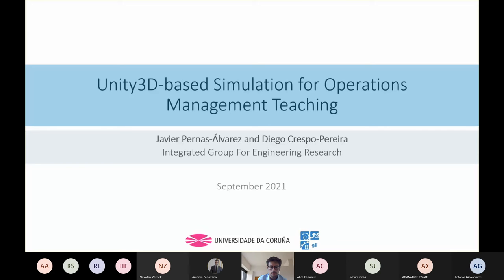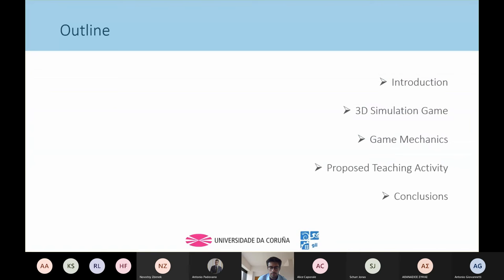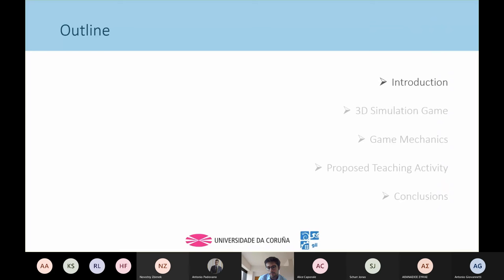This is in collaboration with Diego Crespo Pereira, who is a professor at the University of Coruña as well as a member of the research group for engineering research. The outline of the presentation will be: an introduction, the 3D simulation game, the mechanics and goals the user must follow, a proposed teaching activity based on the 3D simulation game we have developed, and some conclusions.